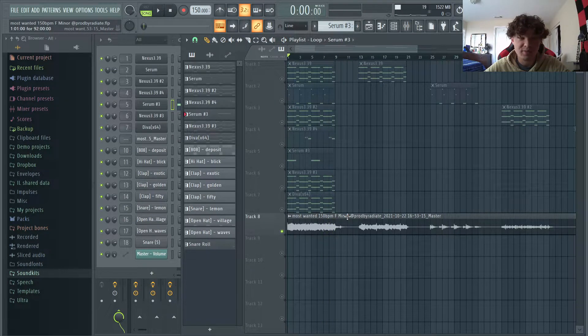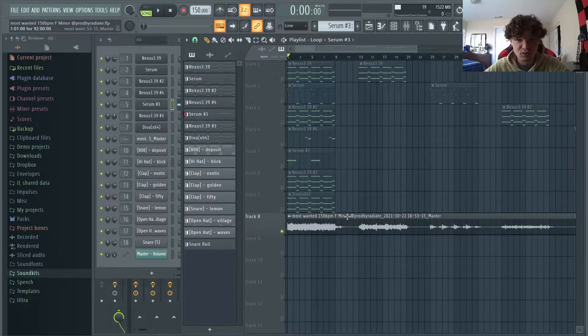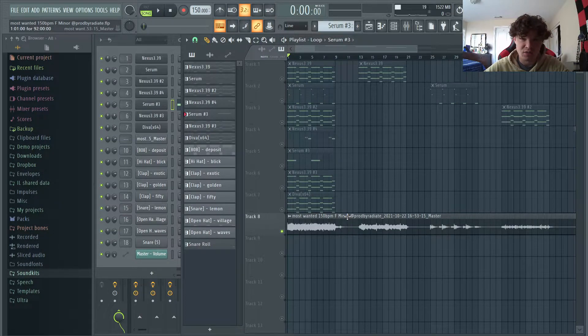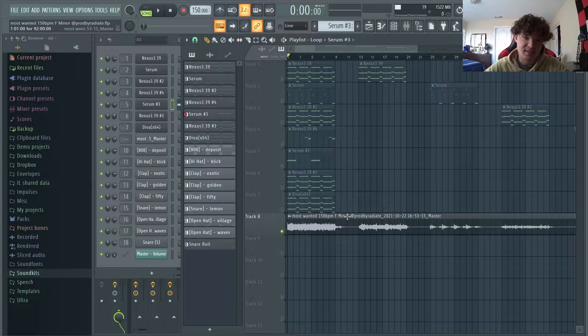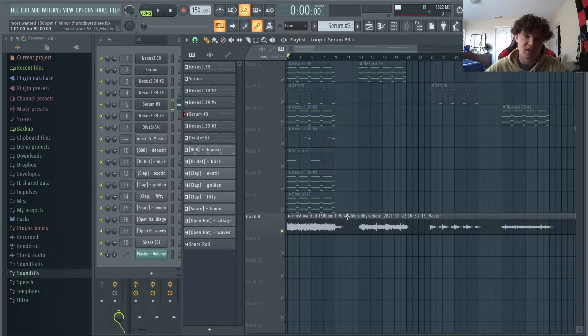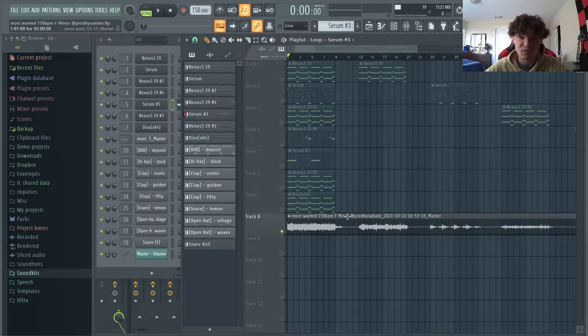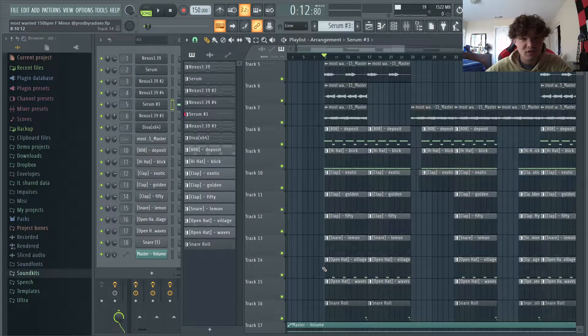As you can tell, a big part of this is repetition. As cool as those crazy hyperpop melodies sound with leads going everywhere, those aren't going to be placed. This is the stuff that actually is going to be placed. So just focus on making a few patterns, a few counter melodies, and really just keeping it simple.